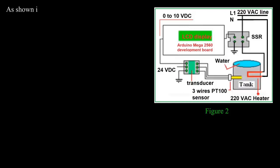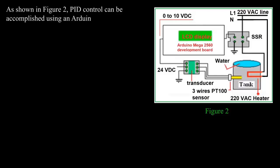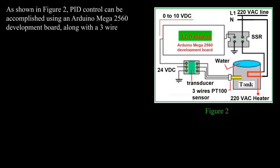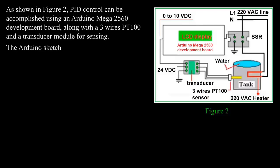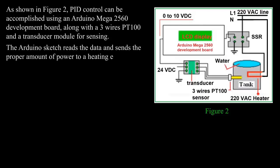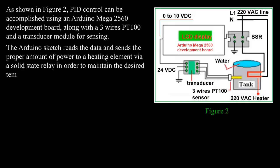As shown in Figure 2, PID control can be accomplished using an Arduino Mega 2560 development board along with the three-wire PT-100 and a transducer module for sensing. The Arduino sketch reads the data and sends the proper amount of power to a heating element via a solid state relay in order to maintain the desired temperature without excessive oscillations.